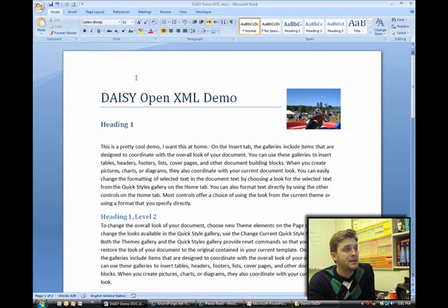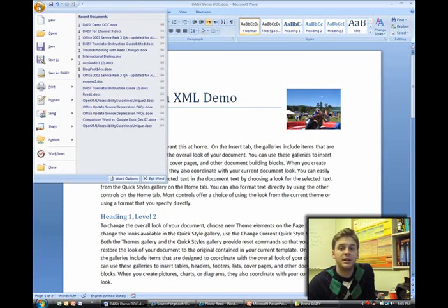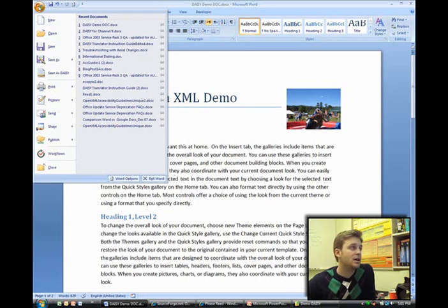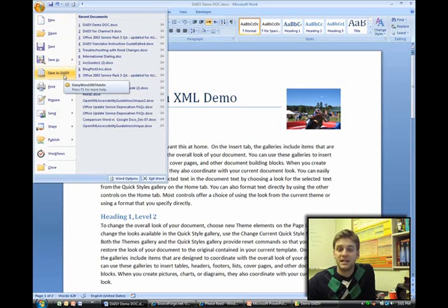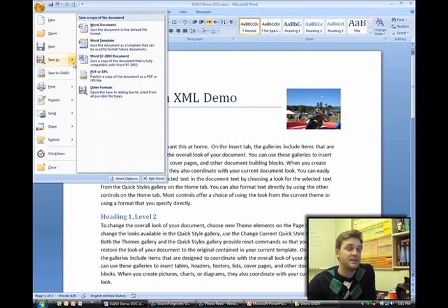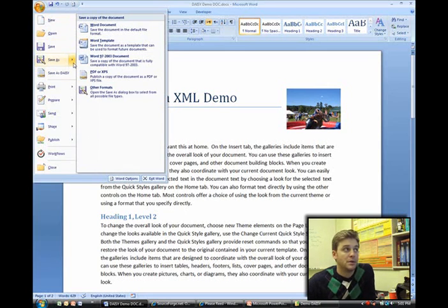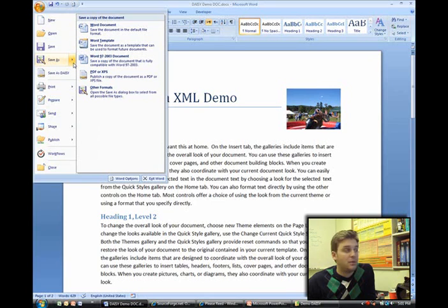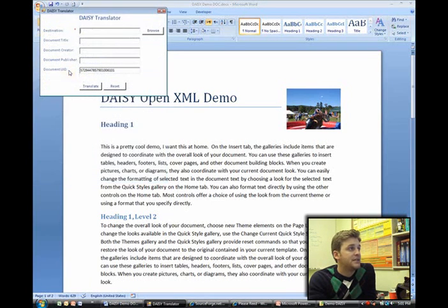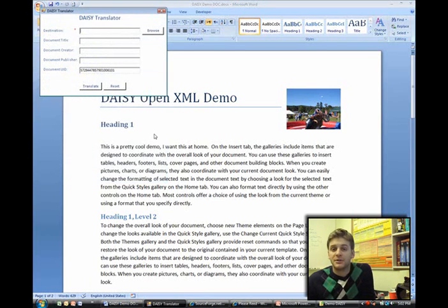So to create the DAISY file, it's as easy as hopping up here to the Office button or the File menu, depending on which version of Office you're on. You can see that we have our Save as DAISY dialog here, which is just as easy as saving as OpenXML or any other format that you may want to save to.